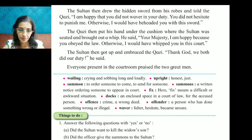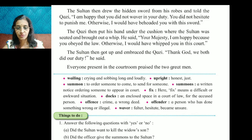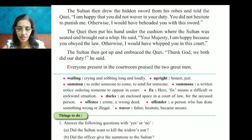Everyone present in the courtroom praised the two great men — the kazi and the sultan. This is the end of the lesson. Now I will tell you the meanings of some words.